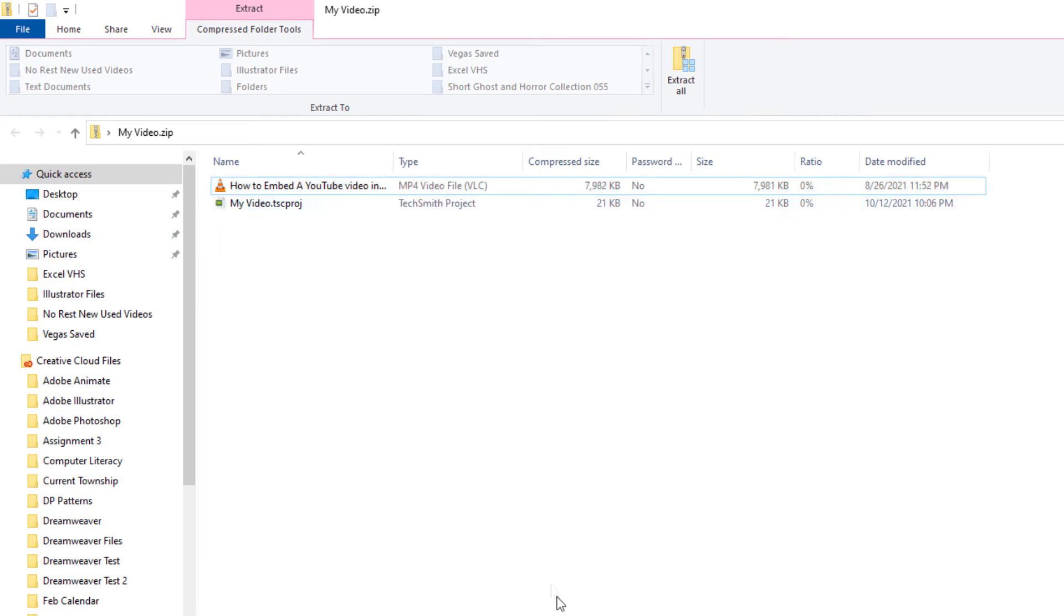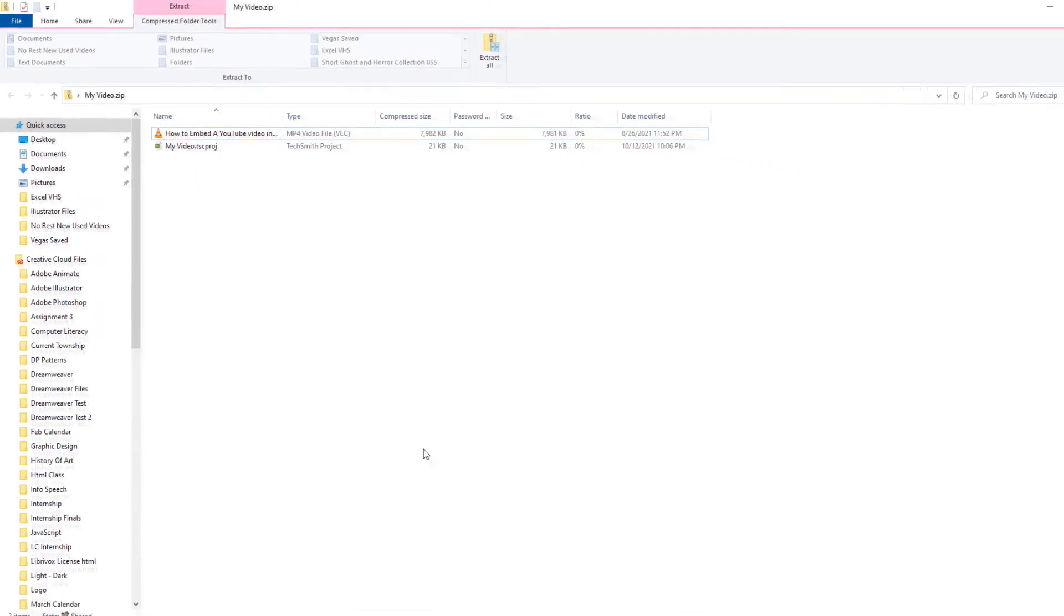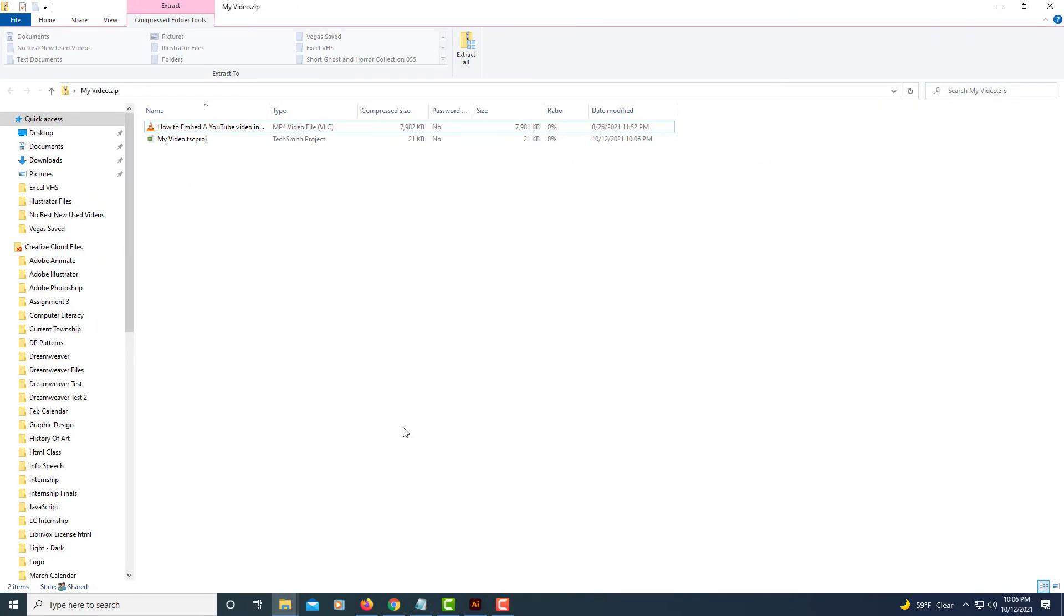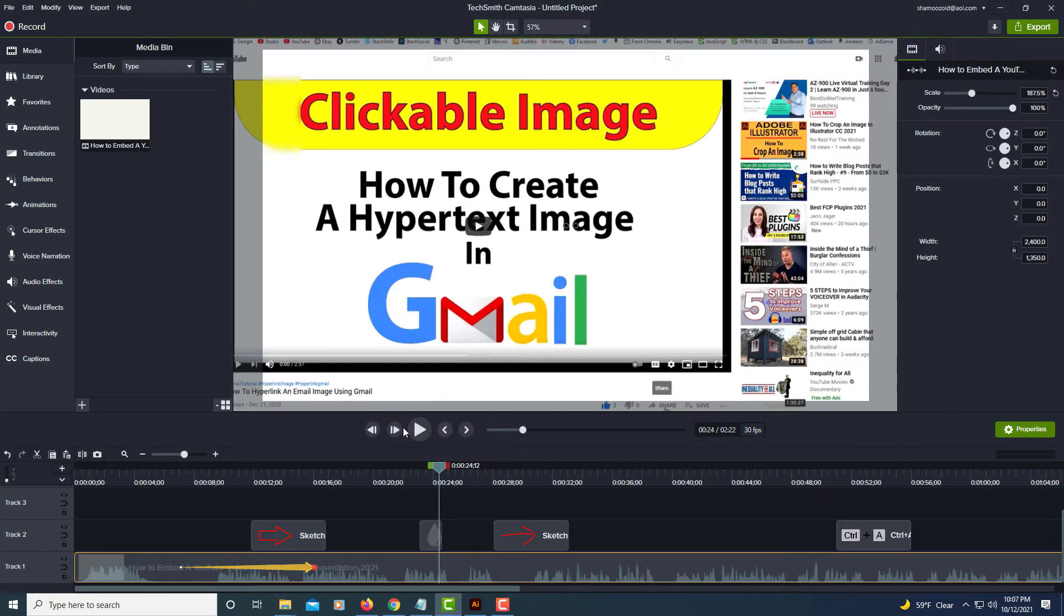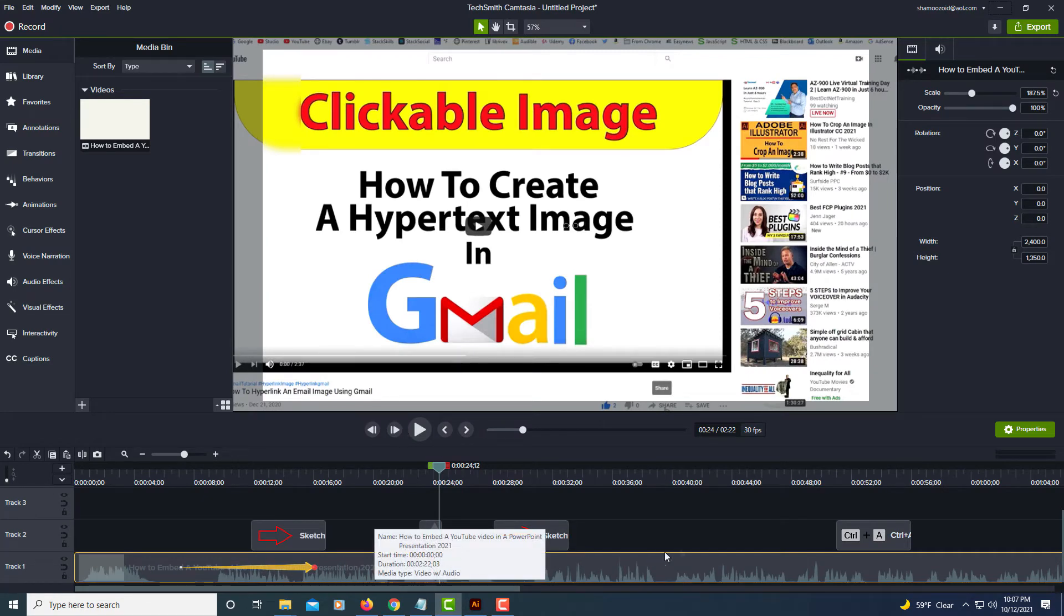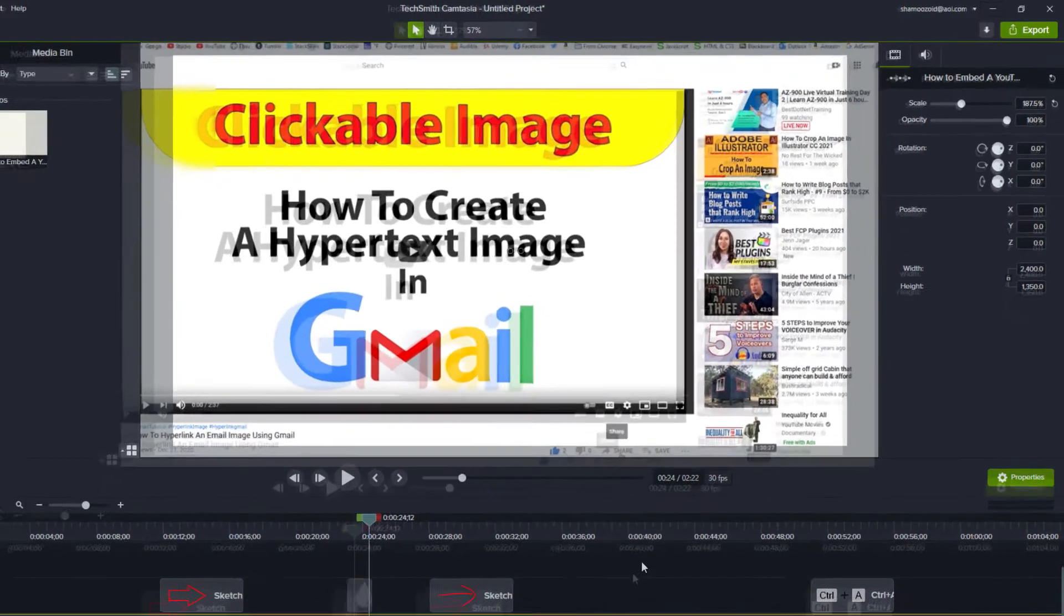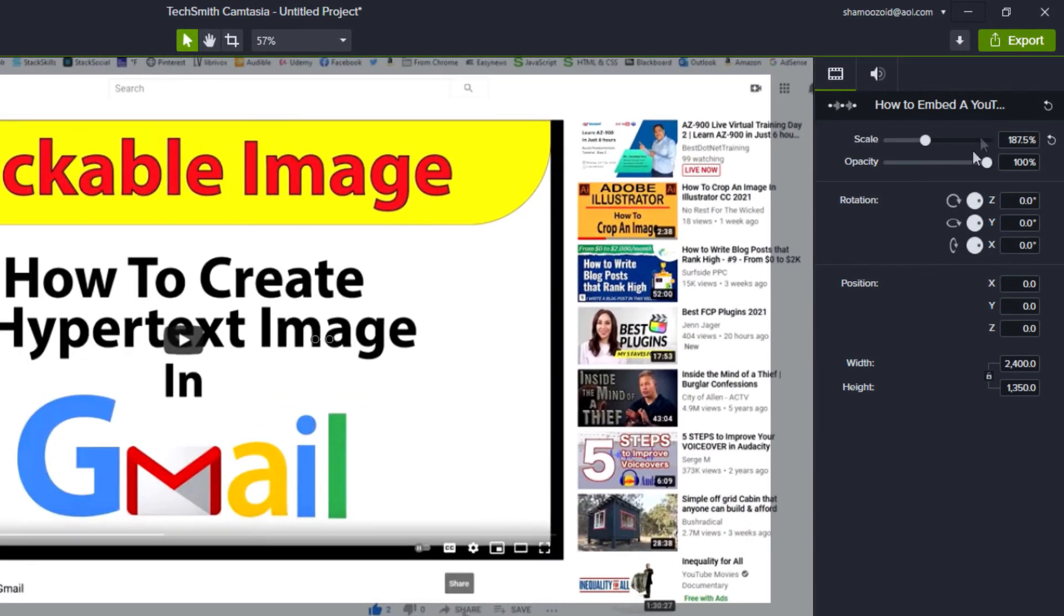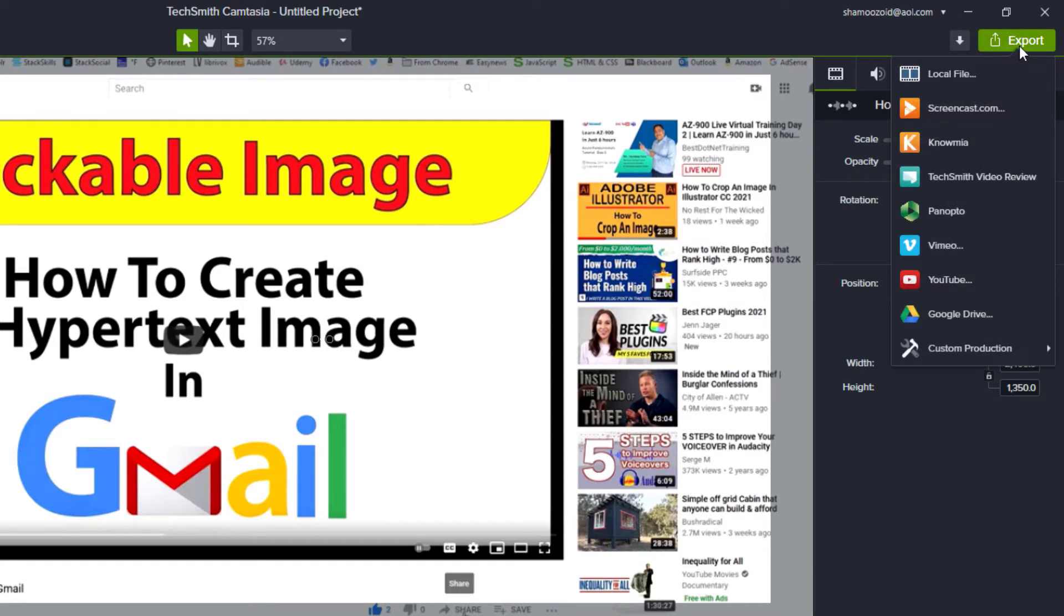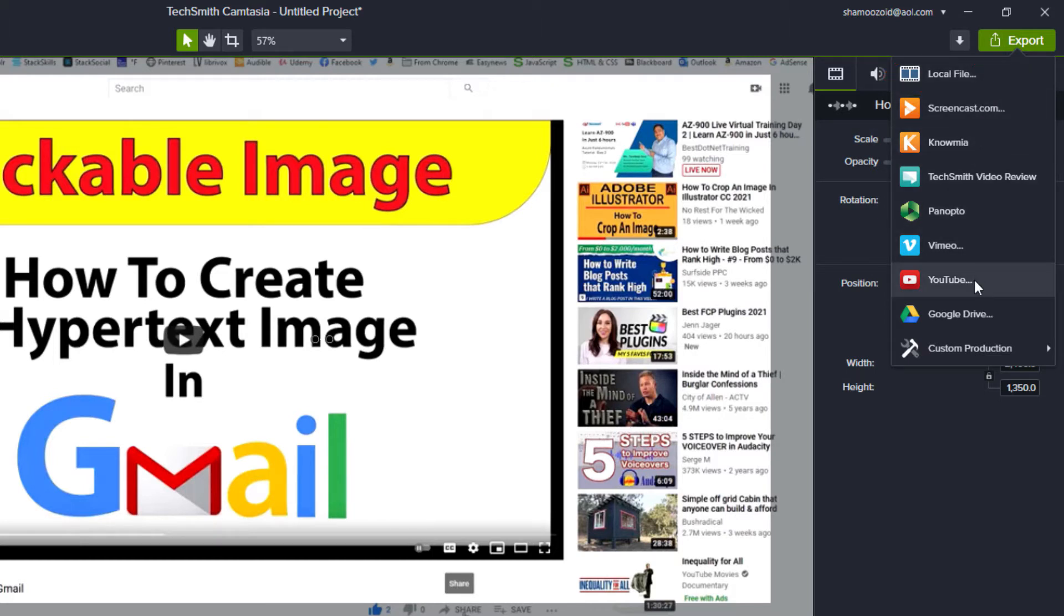The second way, if you've done editing to your video—as you can see right here I've done some editing to my video—the way that you export that is to go up to the upper right-hand corner to where it says Export, click on that, and then you'll go to Local File.